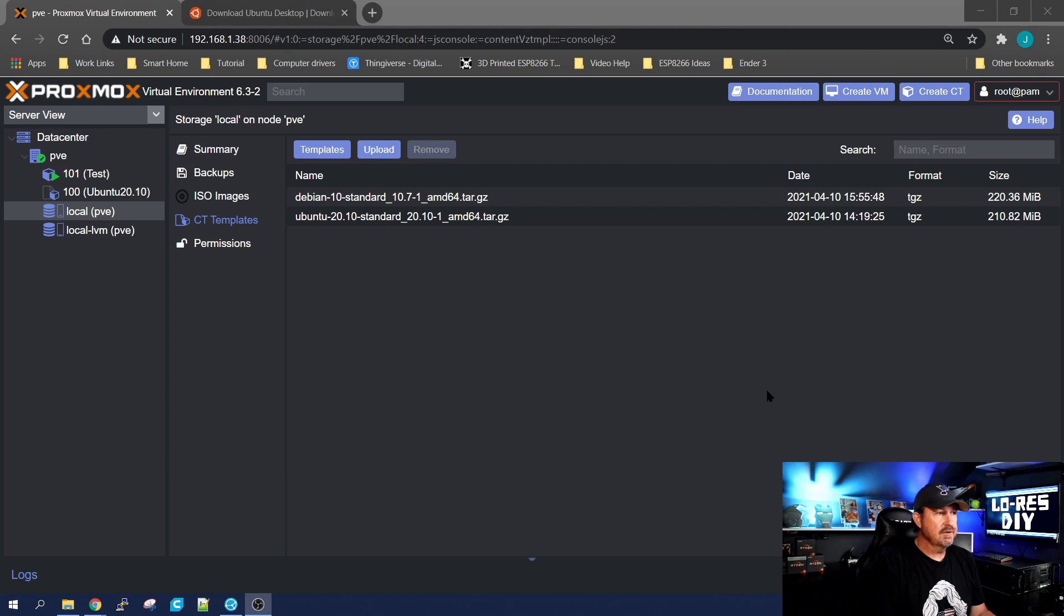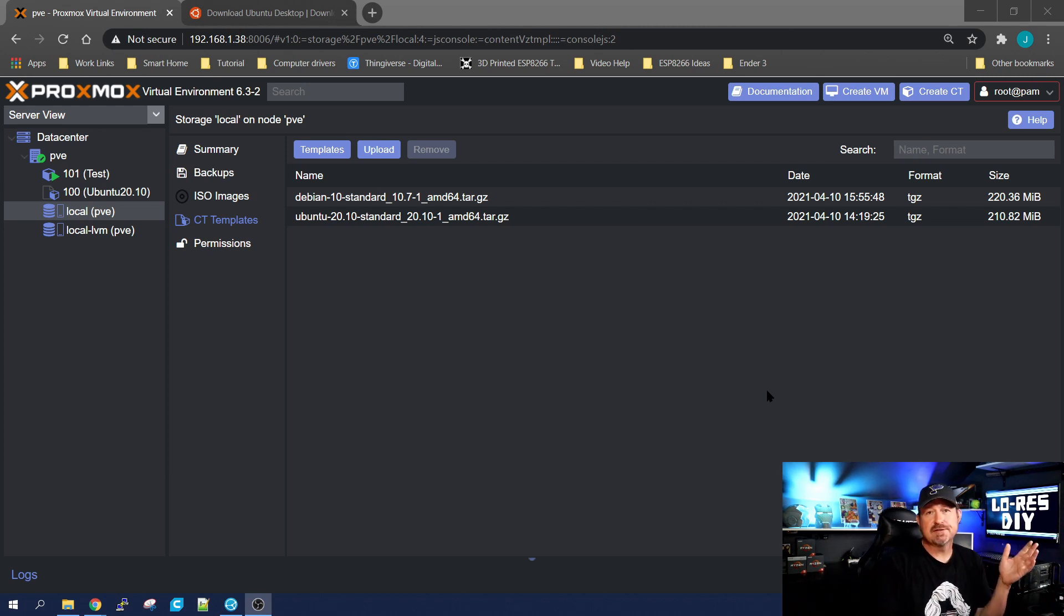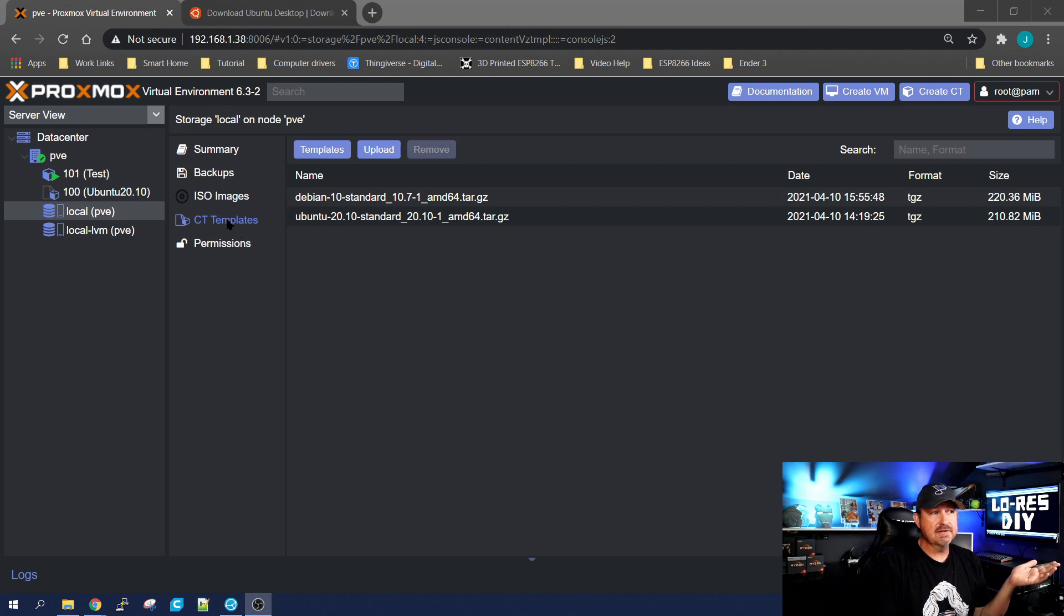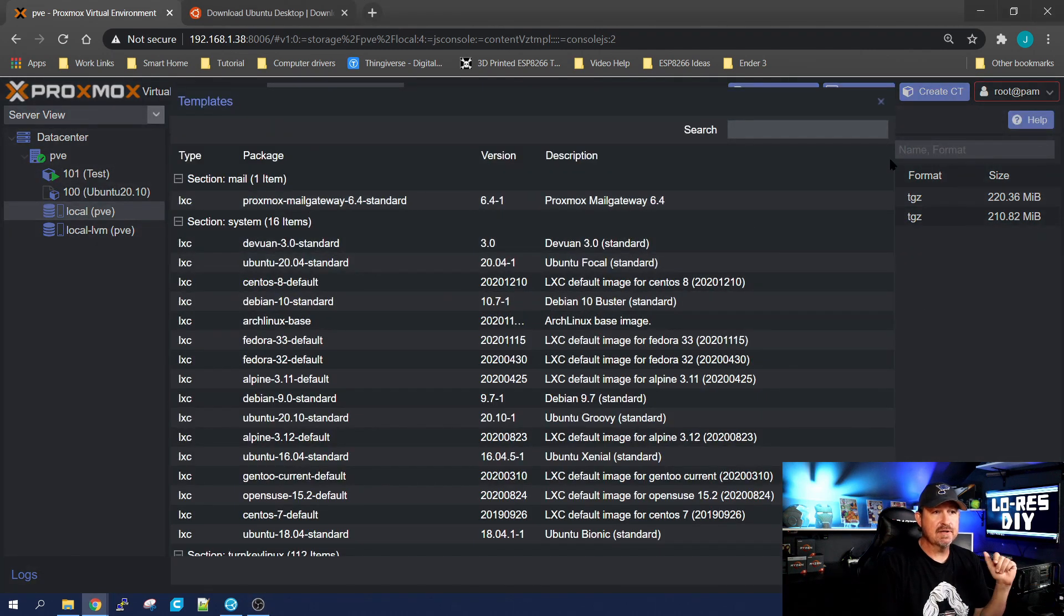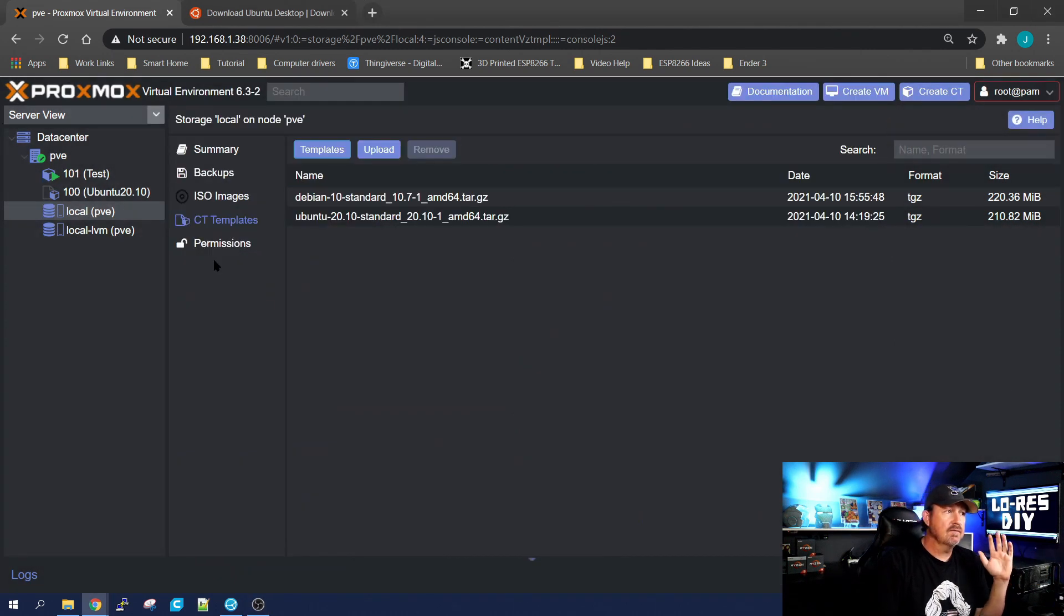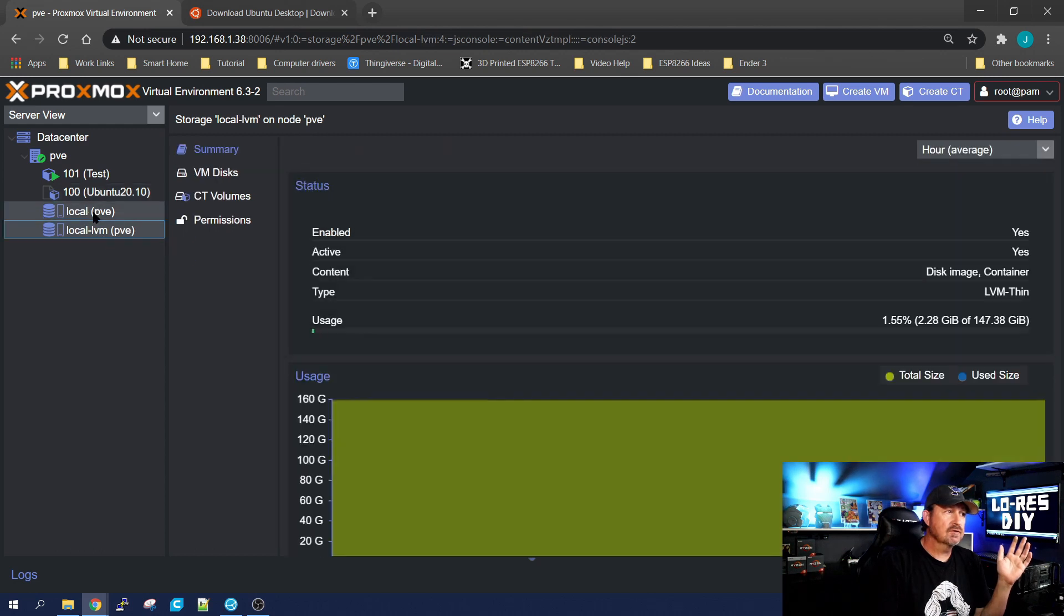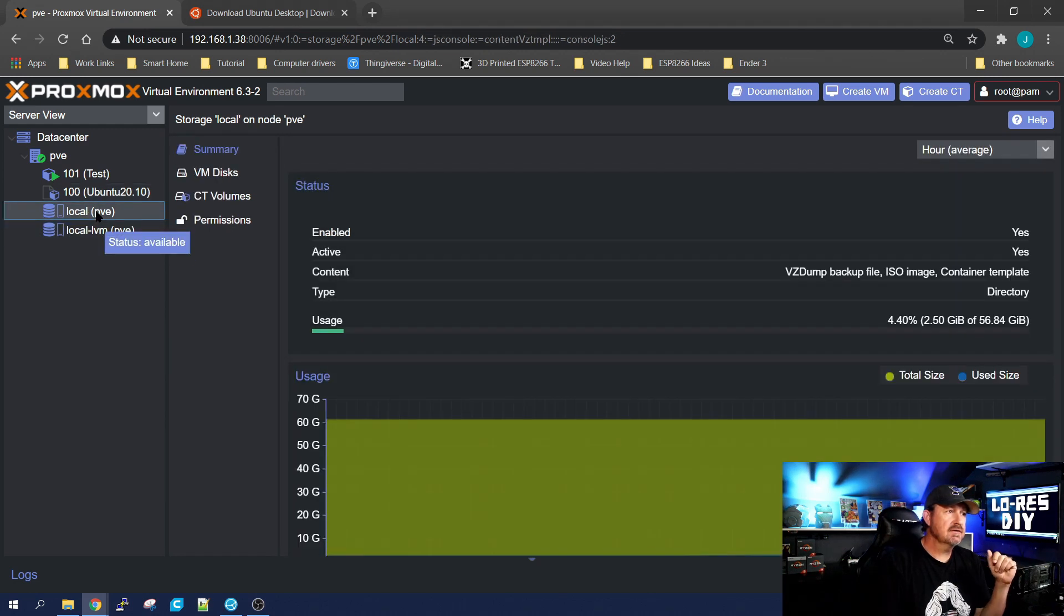In the last video, when we wanted an operating system for containers, we would just go into our container templates, pick one, and download it. For virtual machines, it's a little different.